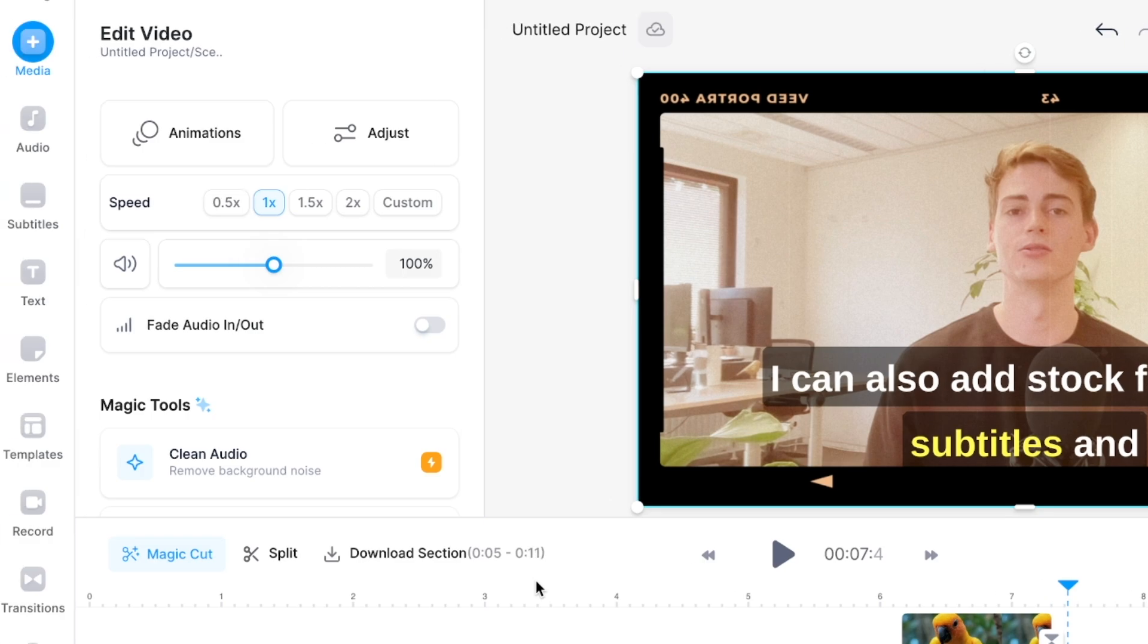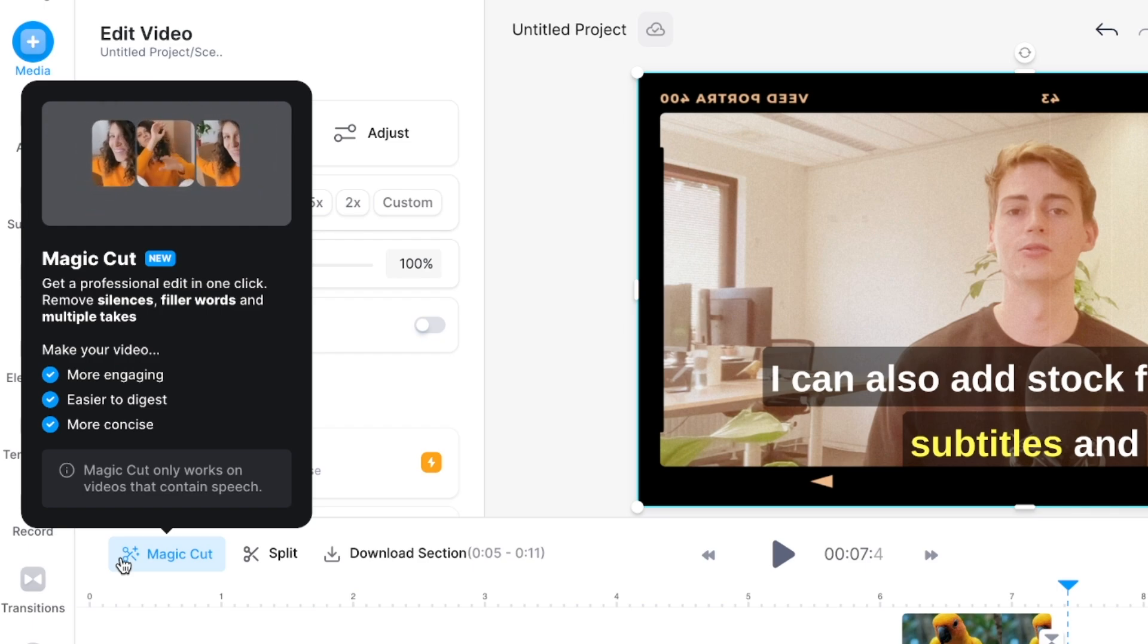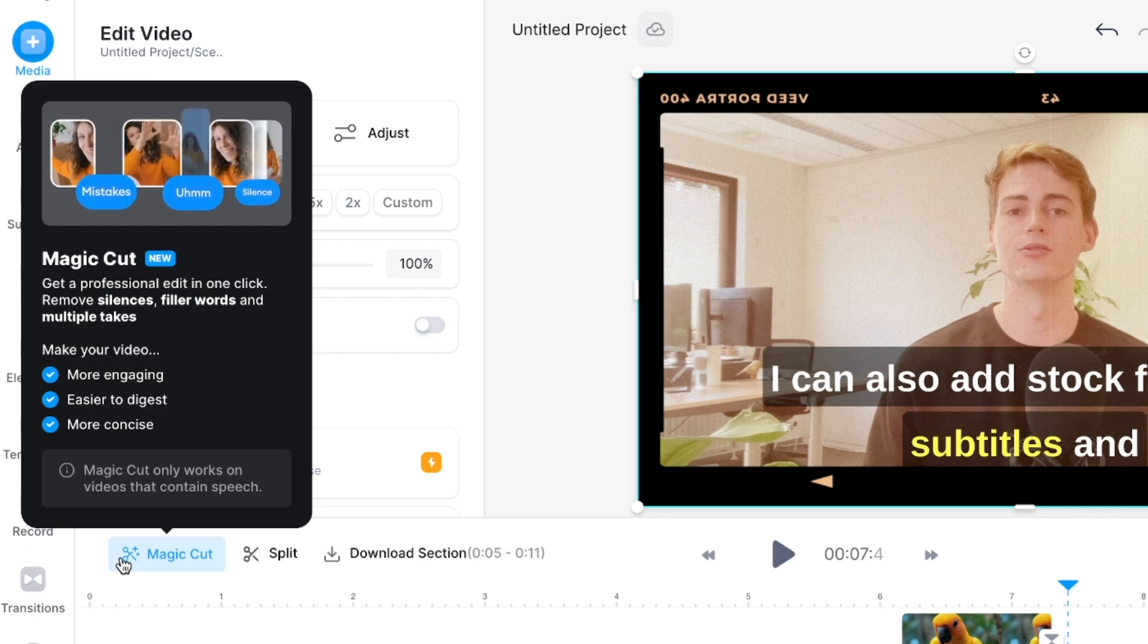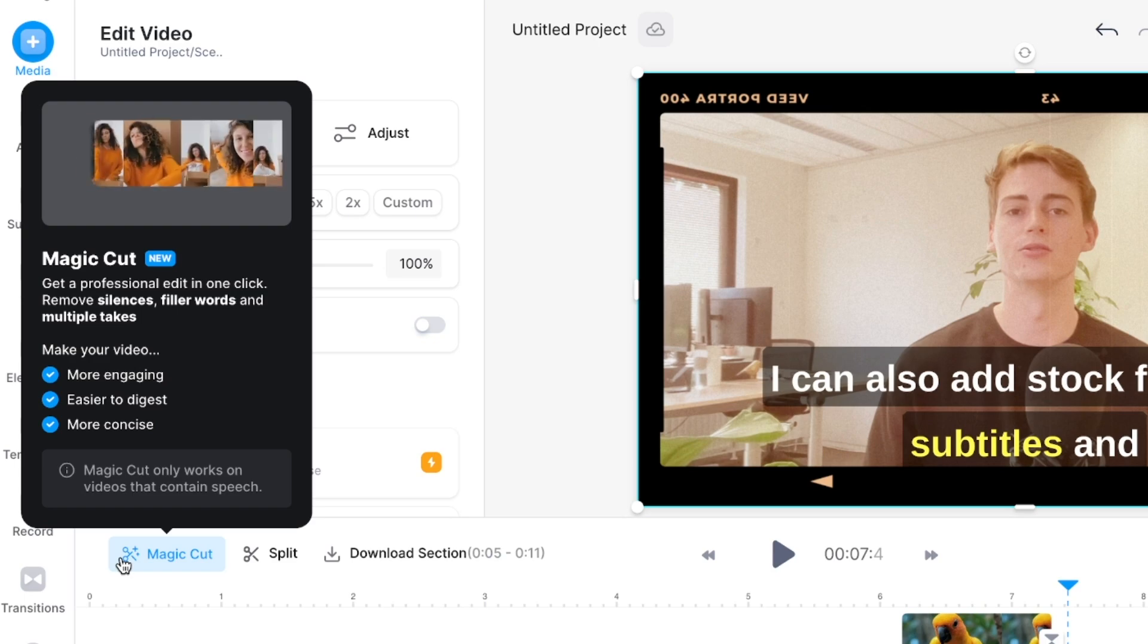If you don't really know how to clip your tool to cut out the mistakes and to remove blank spaces within your speech then you can use the magic cut feature. With just one click you can remove your mistakes, you can remove filler words and this makes your video more engaging.